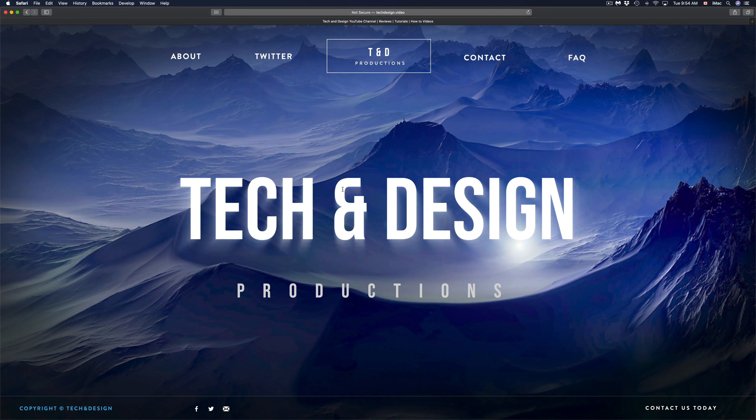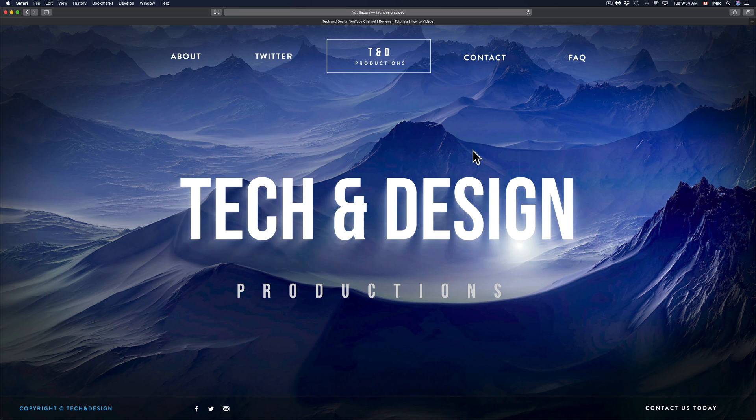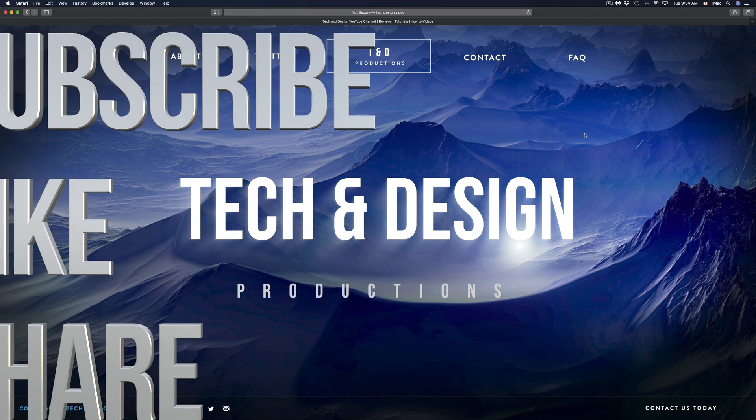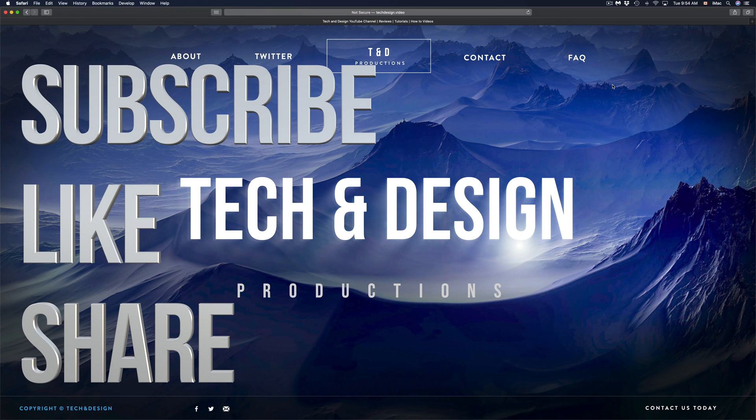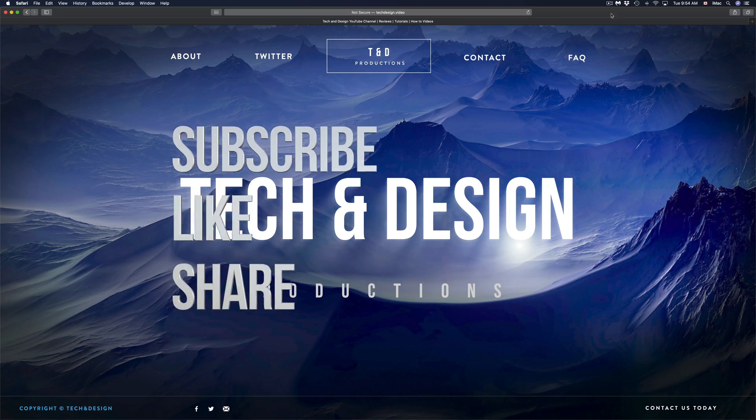Anyways, that would be it for this video. If you guys have any comments or questions, you guys can write down here in the comments area. Don't forget to subscribe and rate. Thank you.